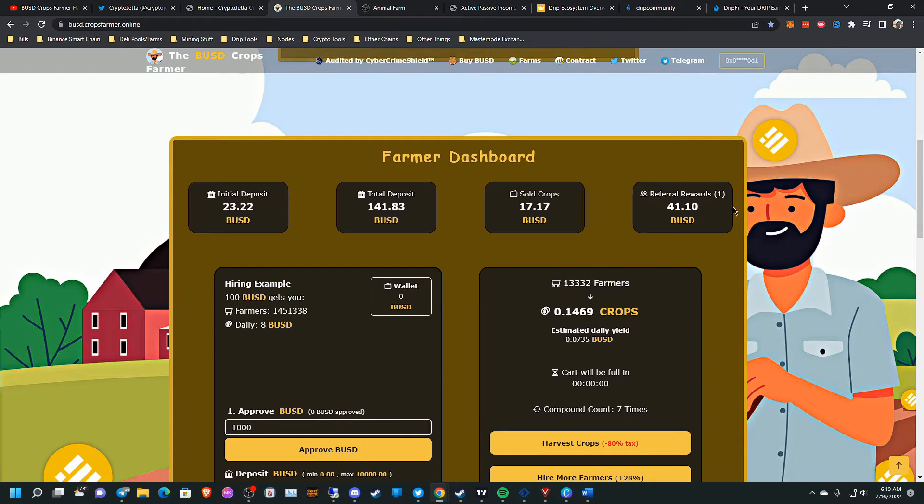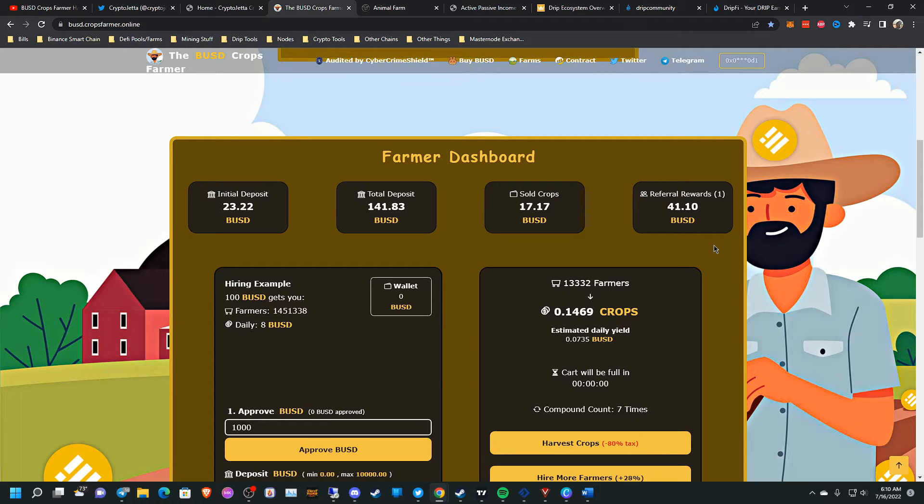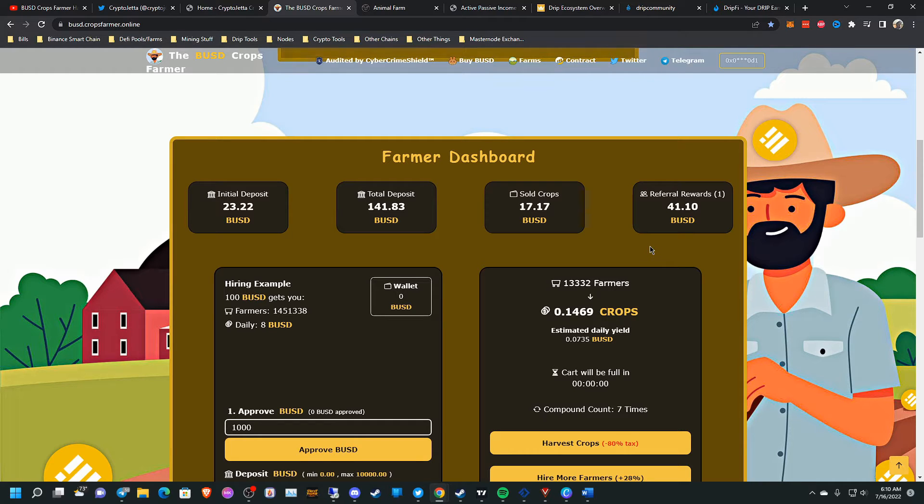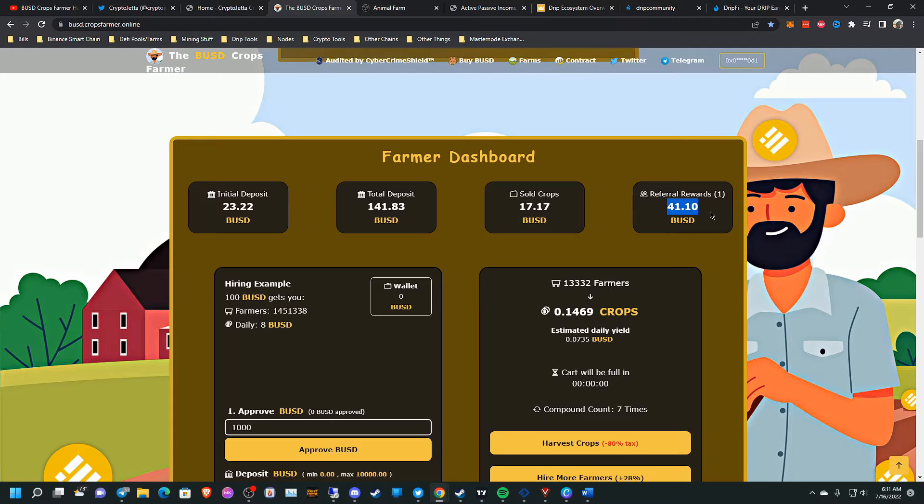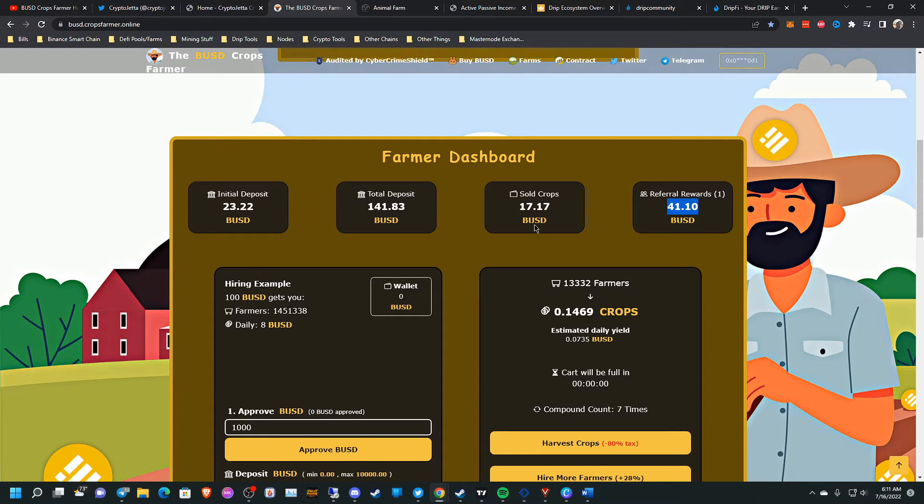But luckily, somebody referred under me. And I appreciate that person for doing that. So I was able to get 200% return on investment. Well, almost 300% return on investment because selling this crops and then the referral rewards, I was able to attain around about $58, $59 worth.